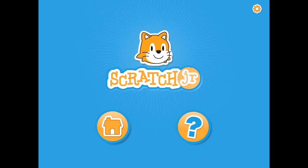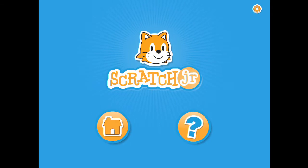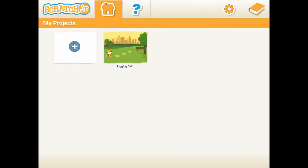As suggested before, please use a pen and a piece of paper to sketch the story first before creating a project. Now let's add a new project and create a story.